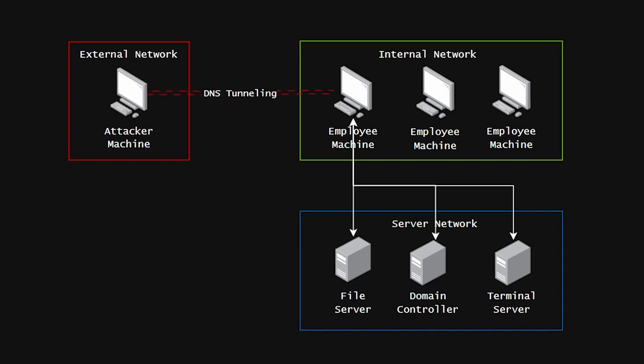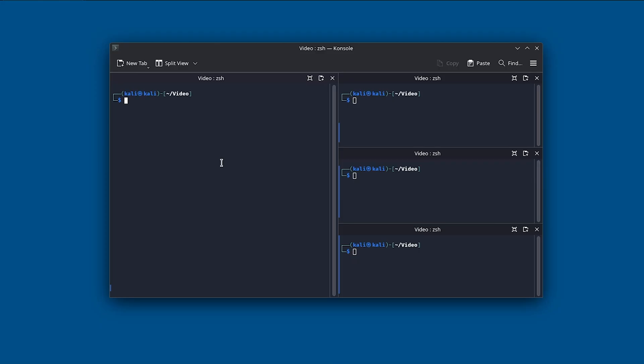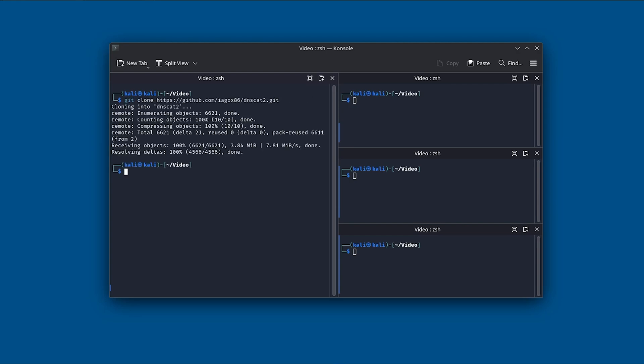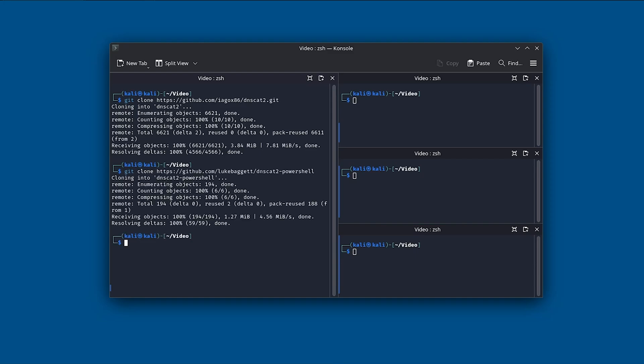Now as we have some understanding about DNS tunneling, let's dive into it. So the first thing we need to do is to download DNScat, which is possible with the following command. Now since we have downloaded DNScat2, we can start downloading the DNScat2 PowerShell version, which is possible with the following command.